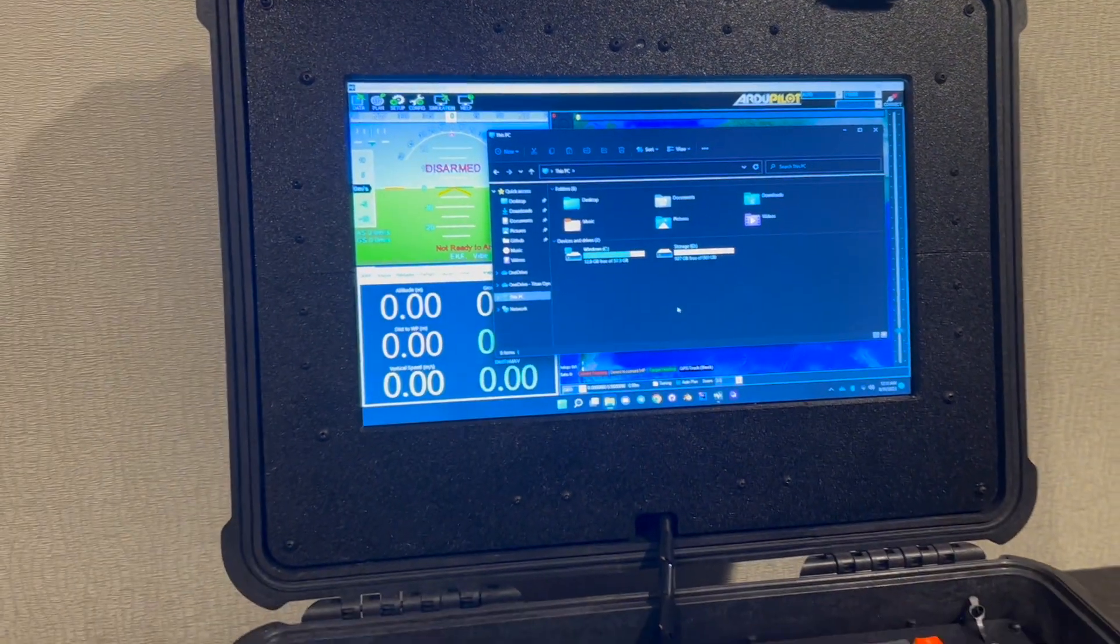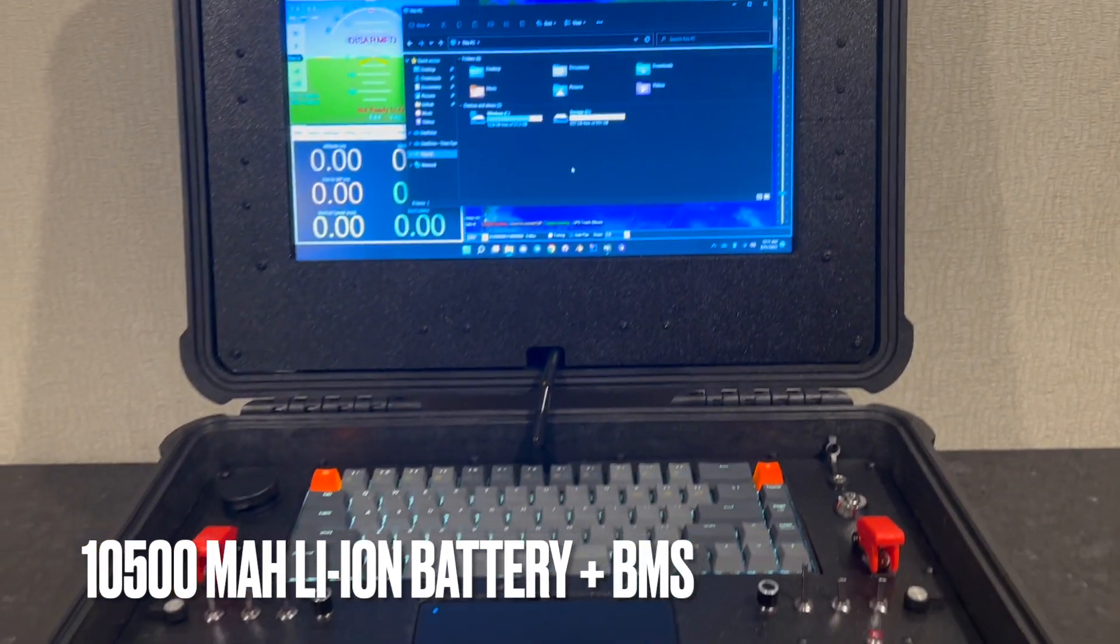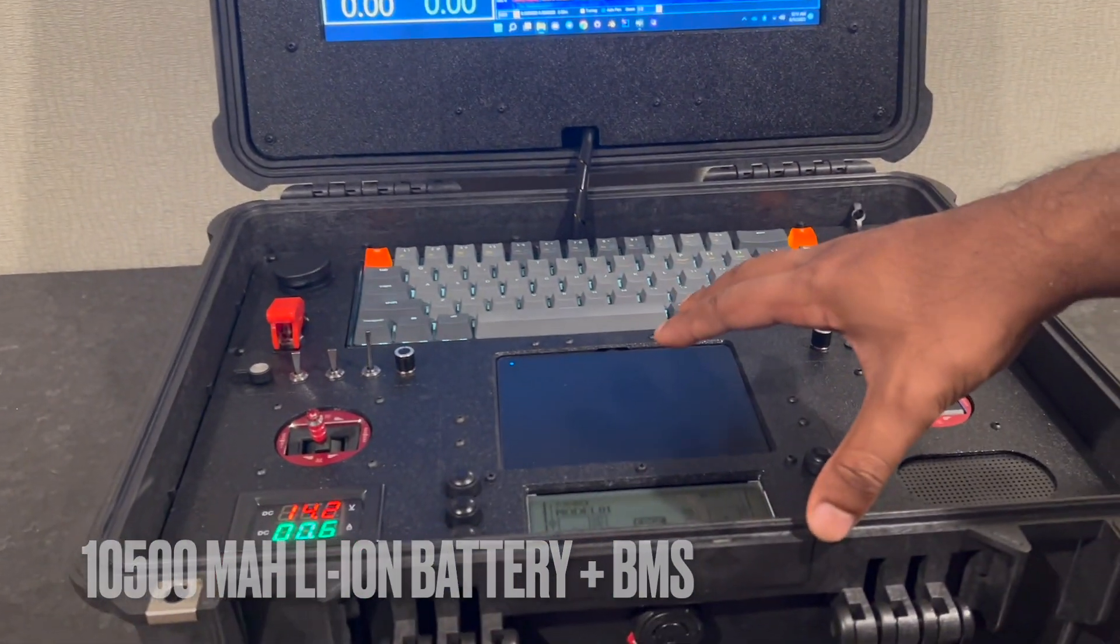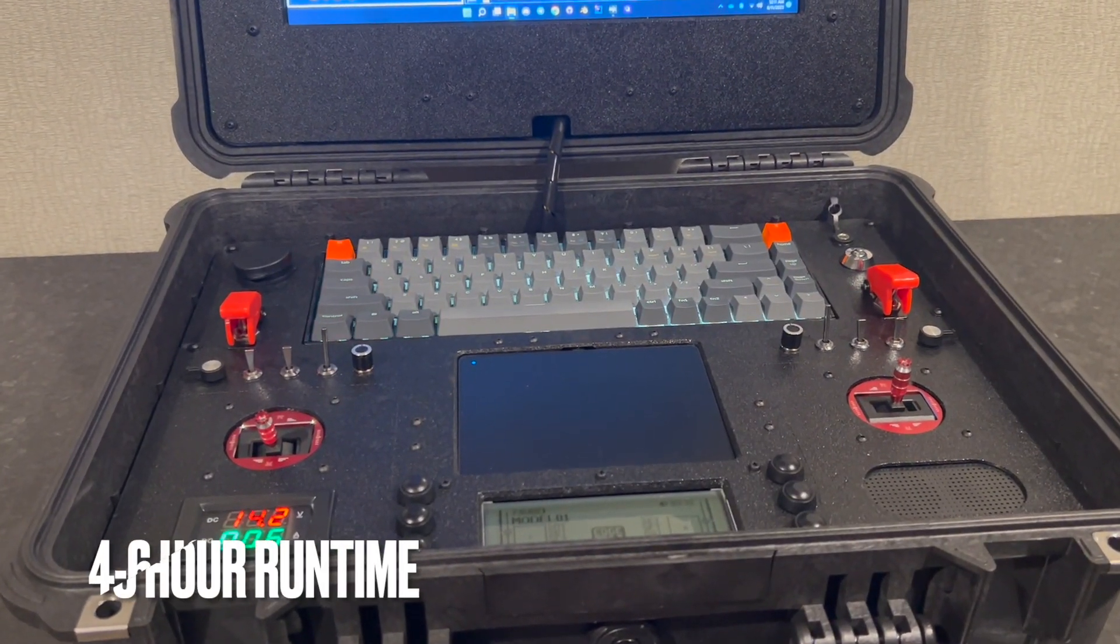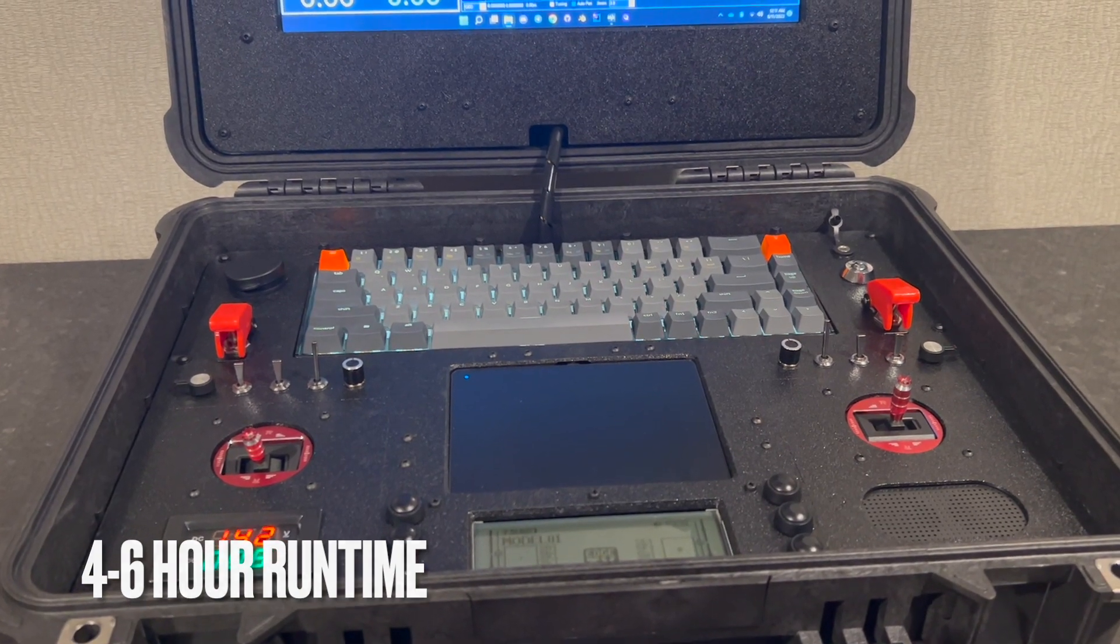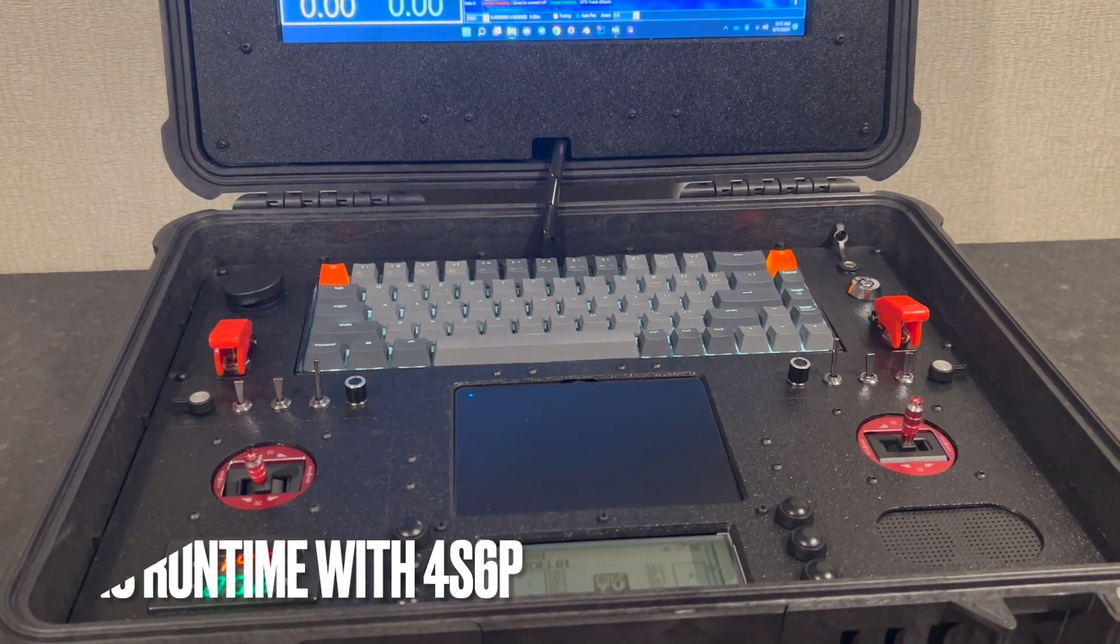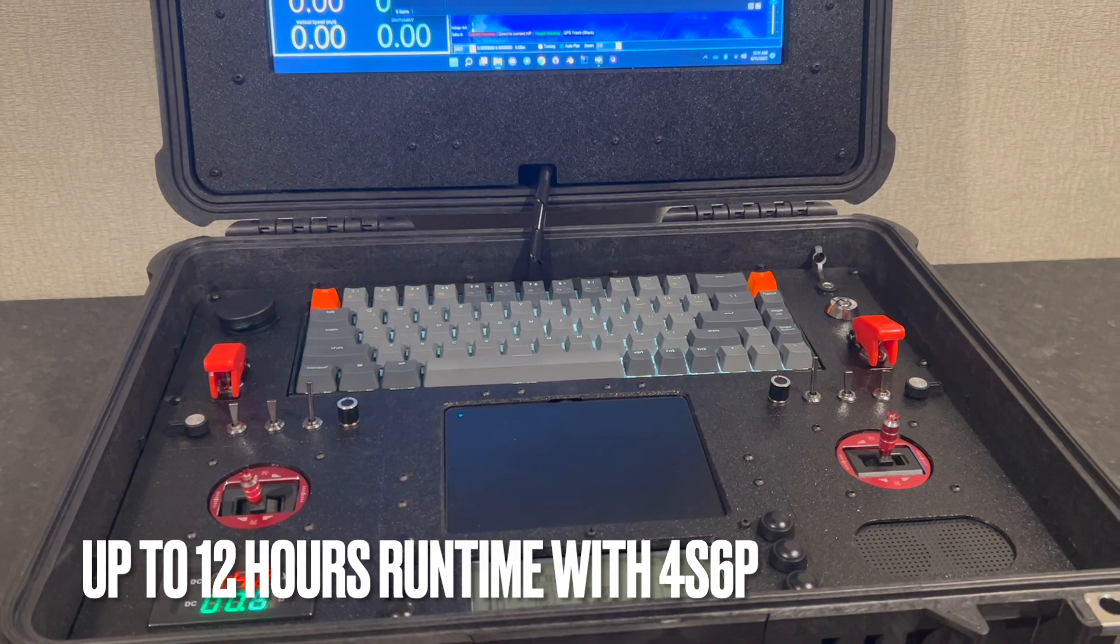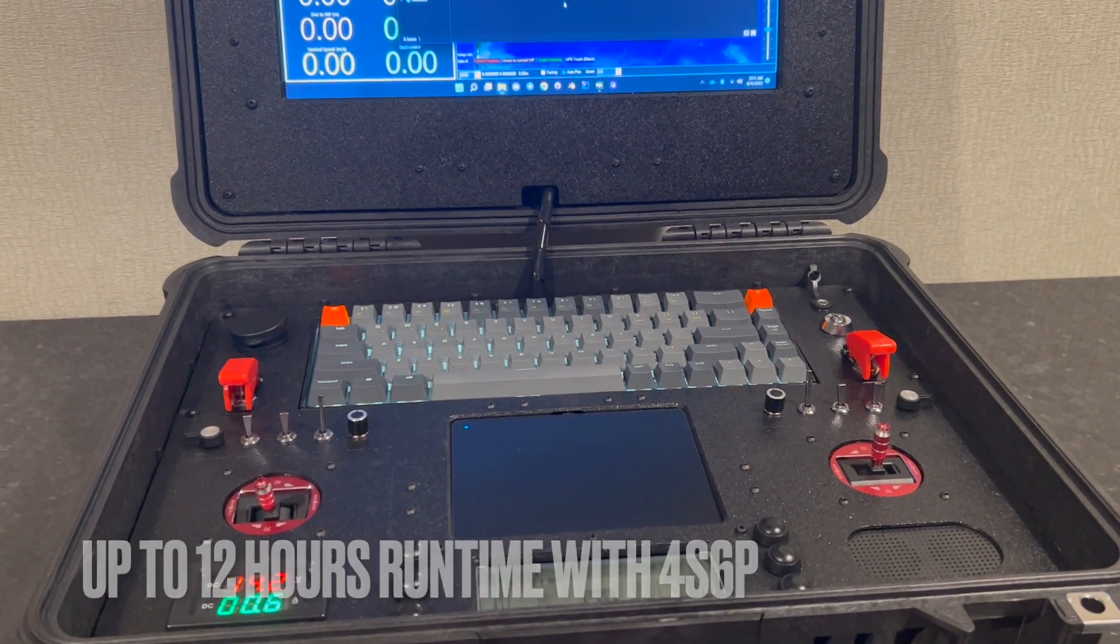In terms of battery, it runs on a 4S3P which is internally on the bottom section. That gives it a runtime of about four to six hours and it can host up to double that. With a 4S6P it would have a six to twelve hour runtime.